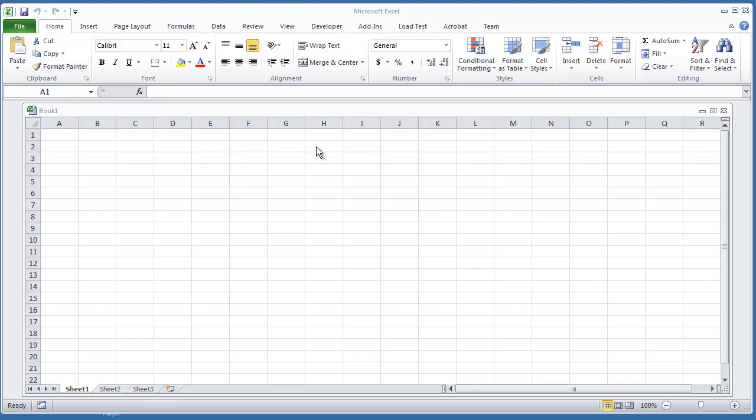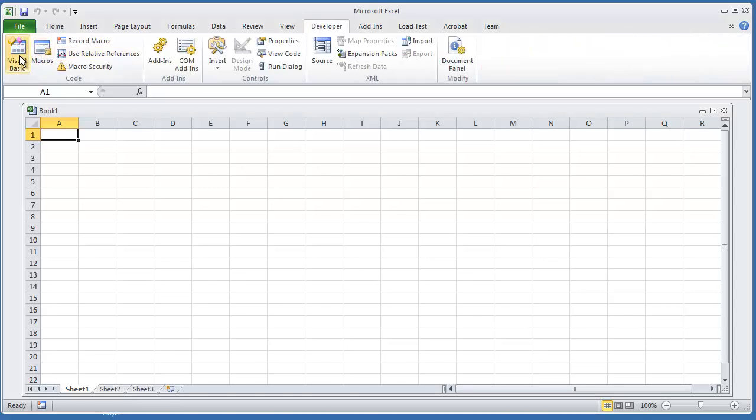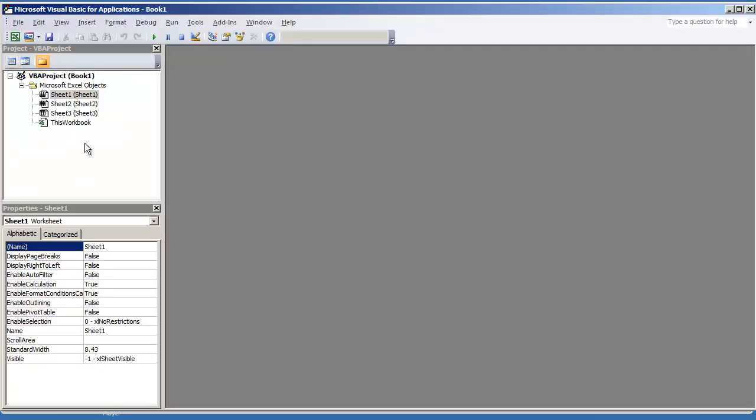Hello everybody. In this video I'm going to demonstrate how you can open and enable two or more user forms in VBA. To get started, I'm going to go to my Developer tab and select Visual Basic.